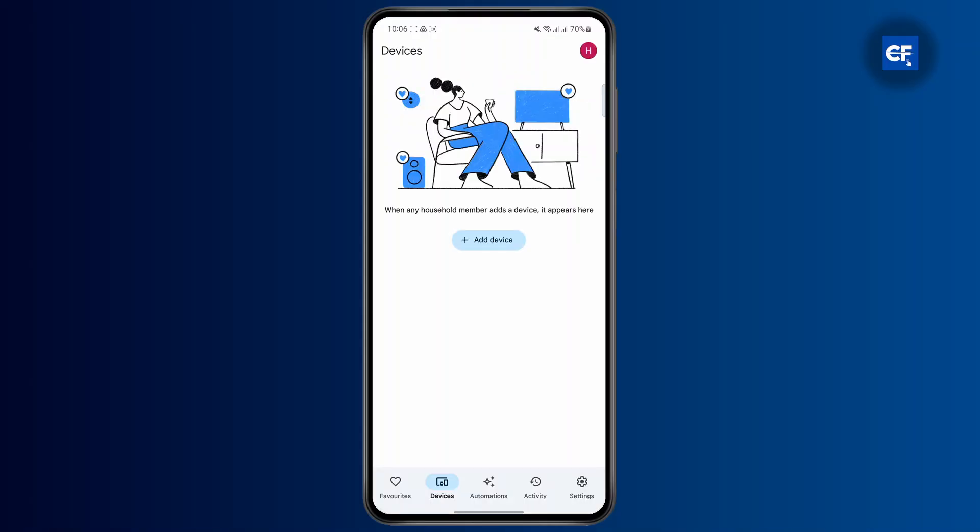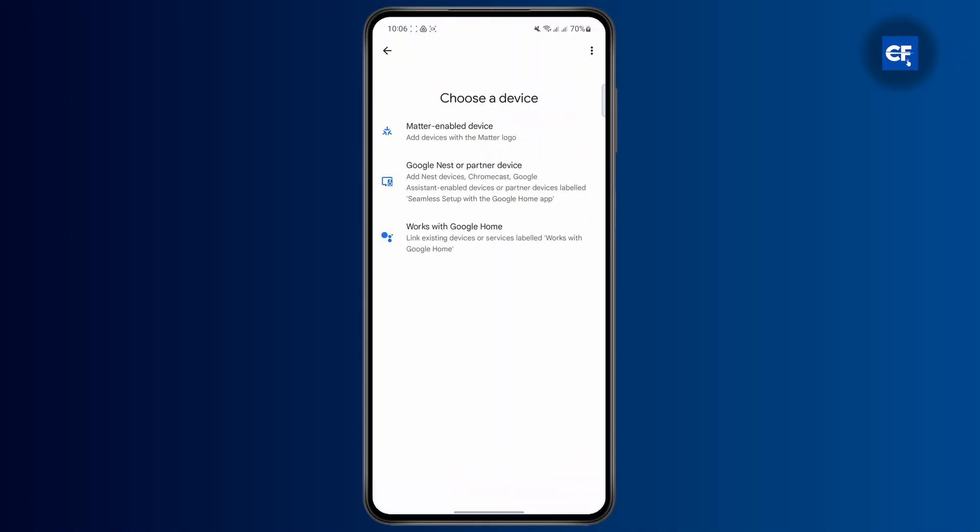Now, once you have done that, you're going to click on add device. Just tap on it. Then you're going to select the third option, works with Google Home. You can link existing devices or services labeled works with Google Home. Tap on it.